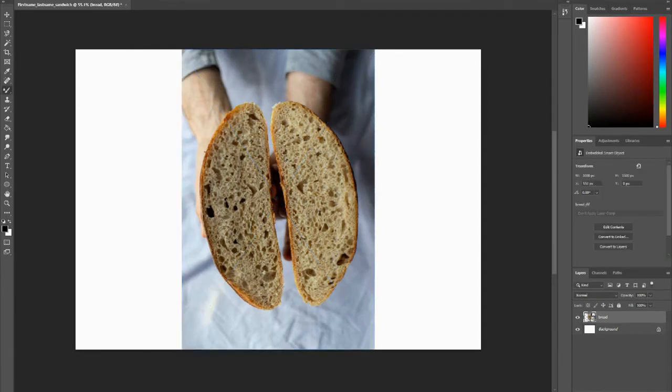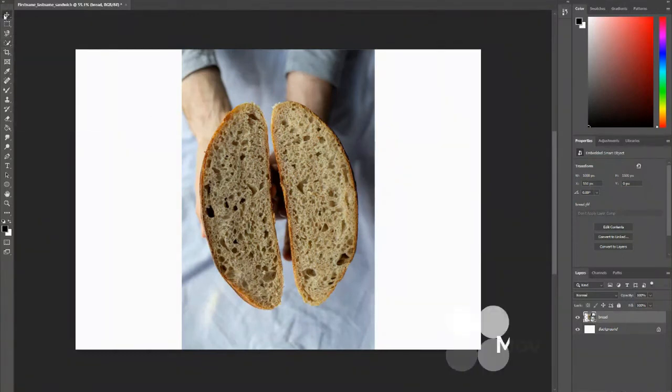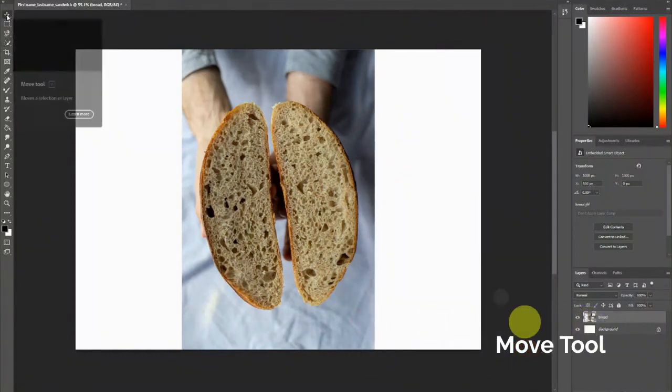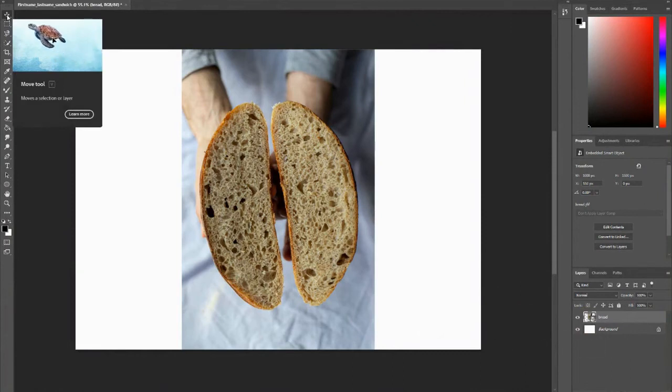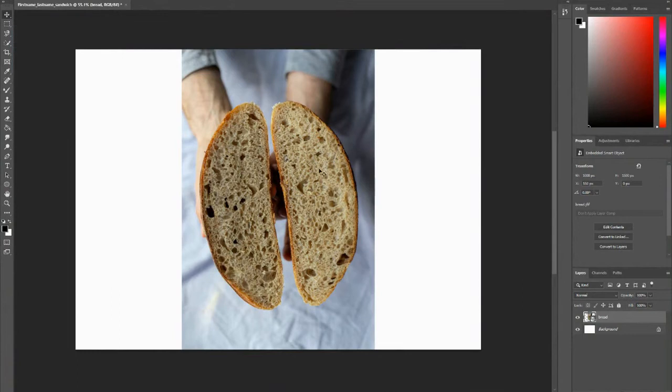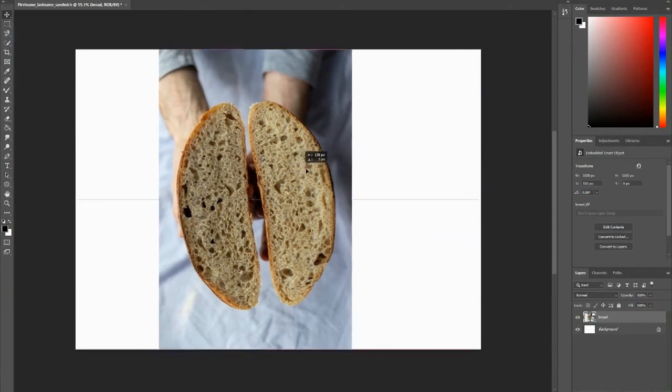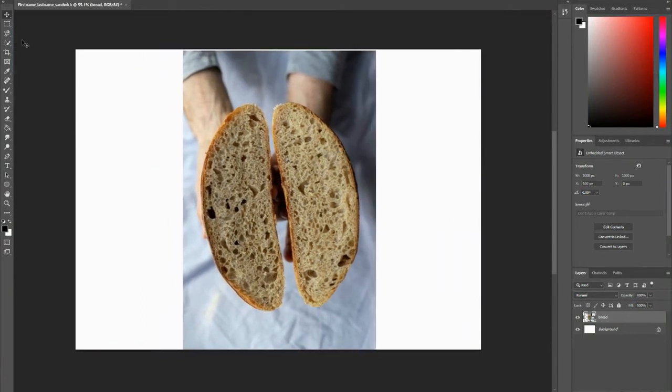So I want to go over some of these tools. This is your move tool, and if you hover over it, it will actually give you an example on what that tool does. And this basically moves your image.